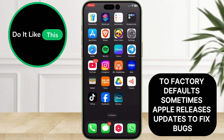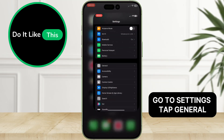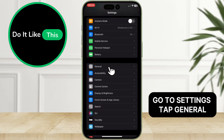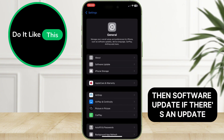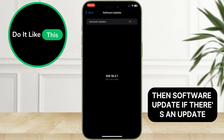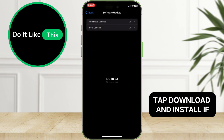Sometimes Apple releases updates to fix bugs. Go to Settings, tap General, then Software Update. If there's an update, tap Download and Install.